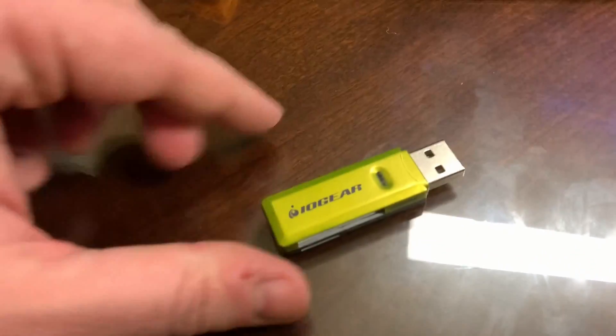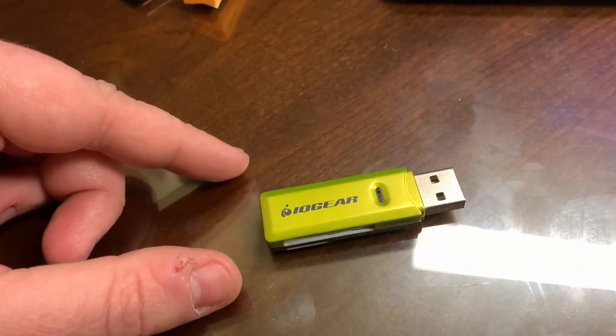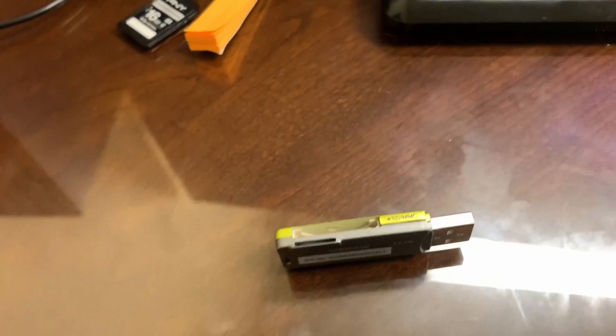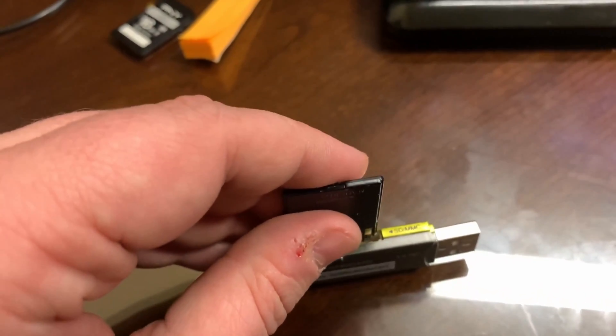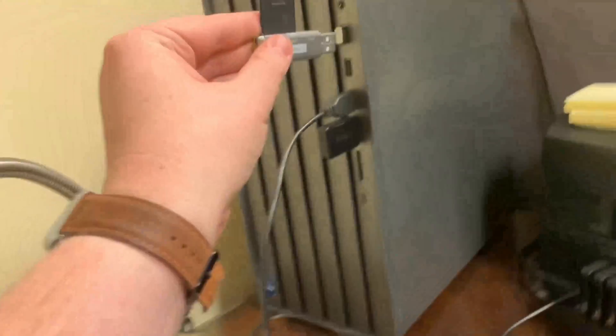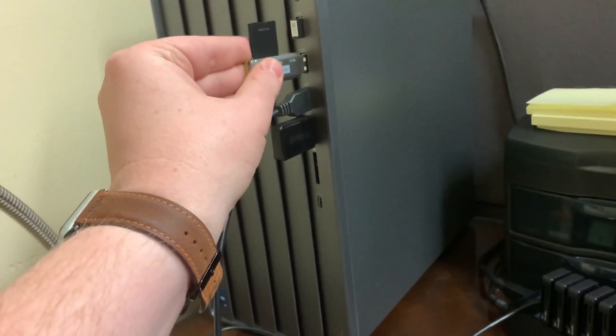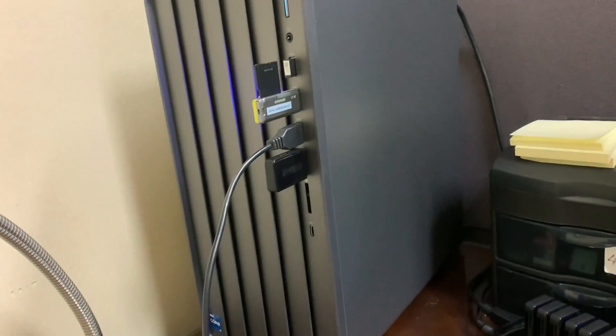You can use one of these. It's called an SD card reader. All we do is we put the SD card in the reader and put it into a USB slot on your PC.